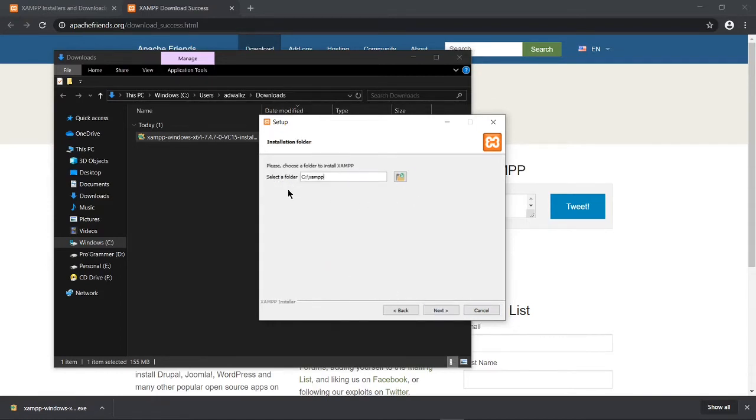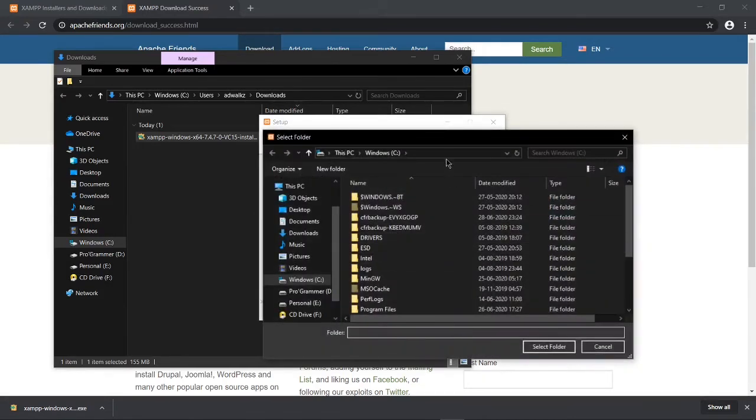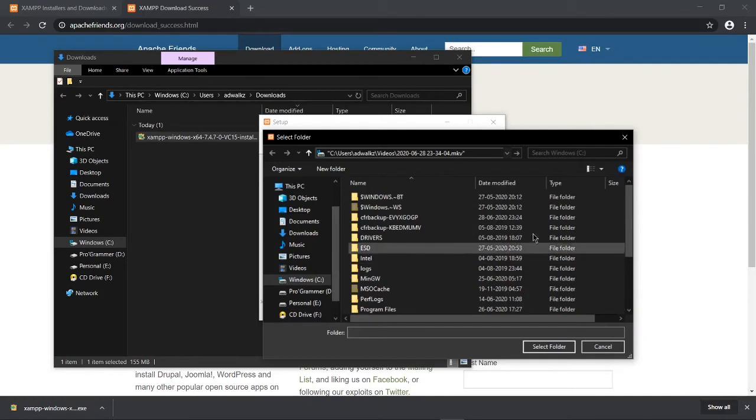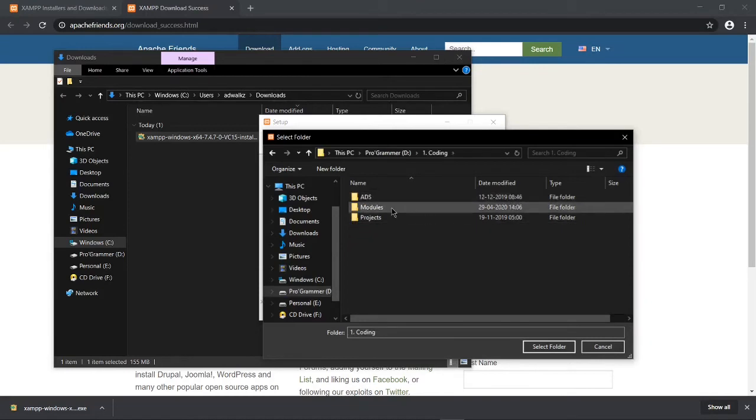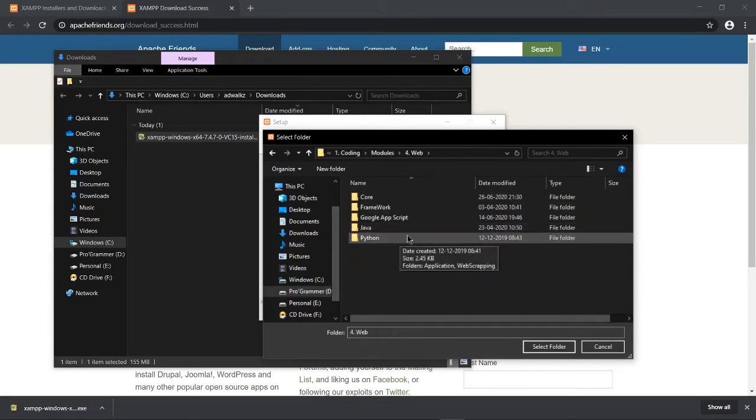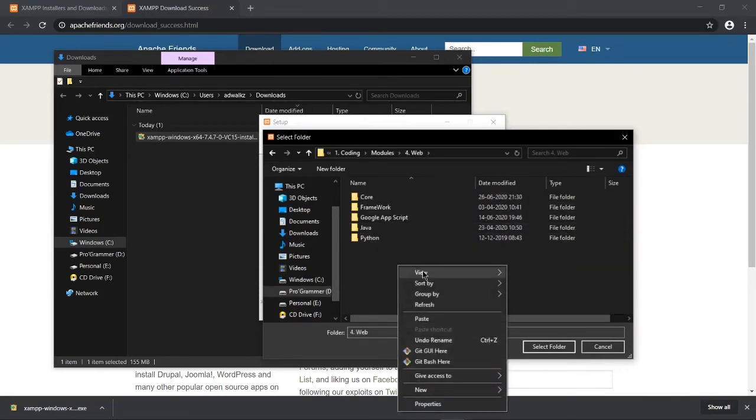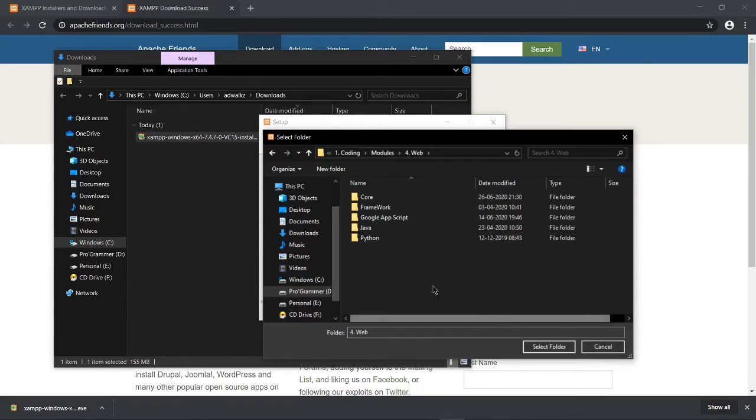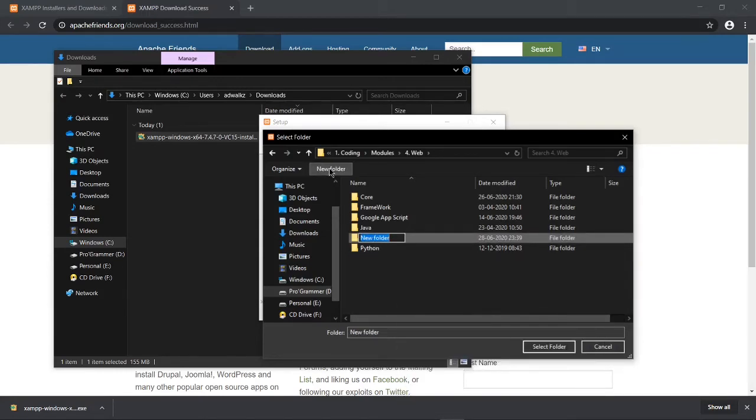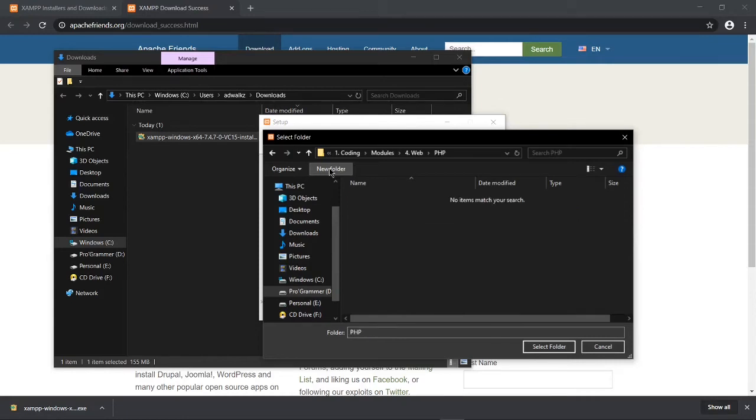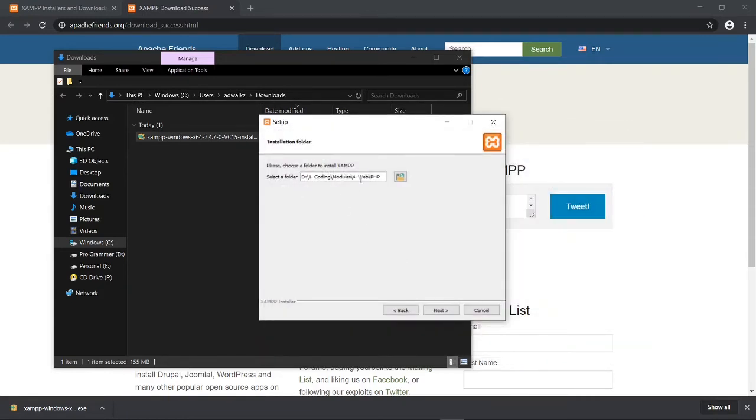Now it will ask for the path on which you want to install XAMPP. I will customize it and change it to this path. I will create a new folder here. Name it PHP and select folder. Now click next.